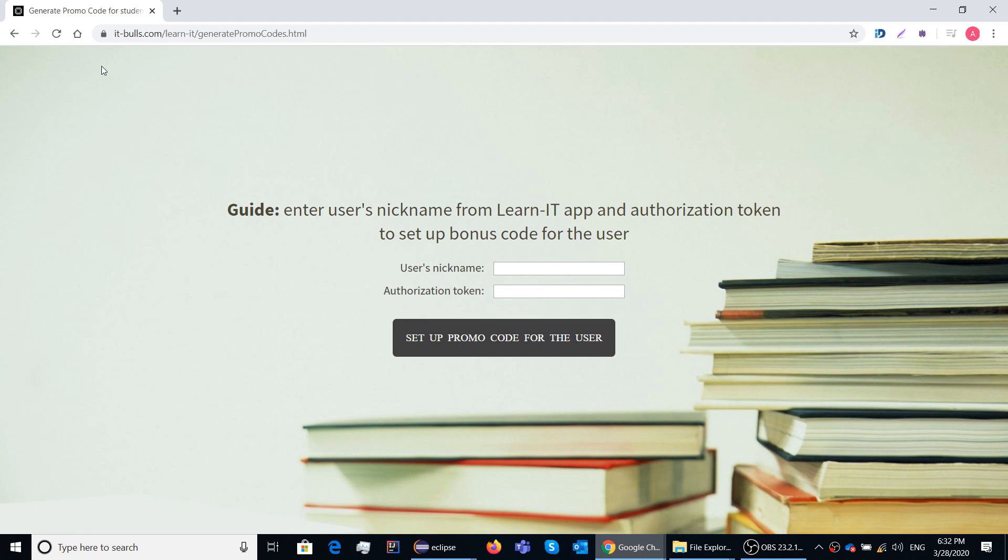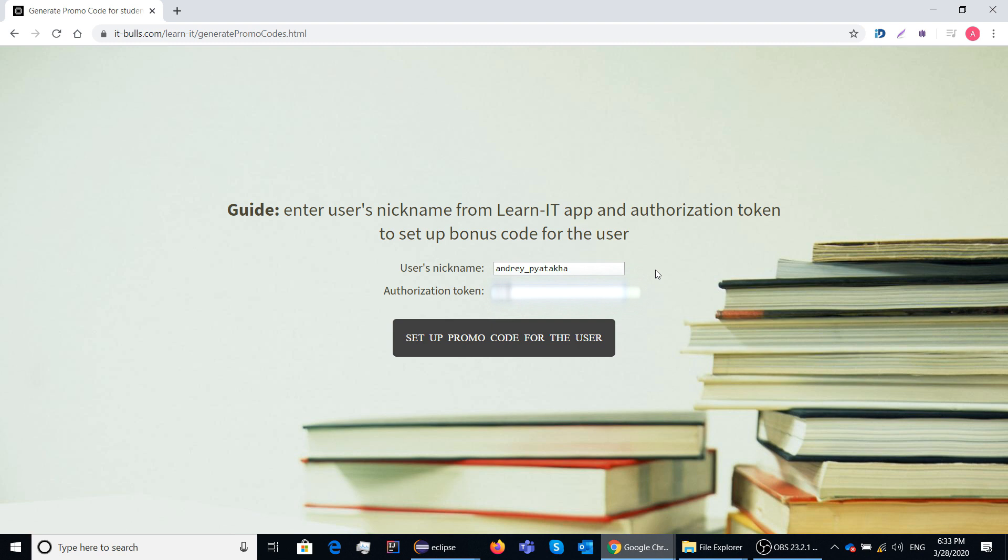The guideline is simple. Paste your nickname here and now use the special authorization token that I shared only with my students. I will also leave this information in the lesson description.